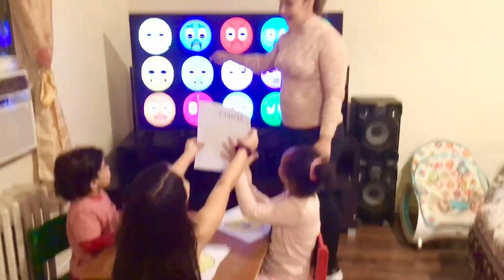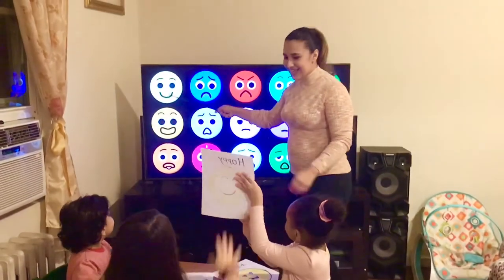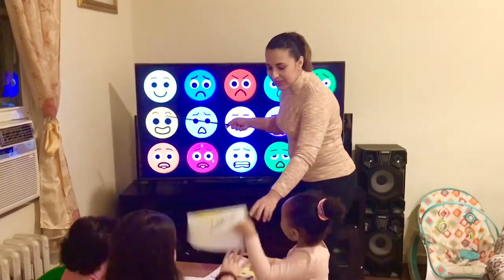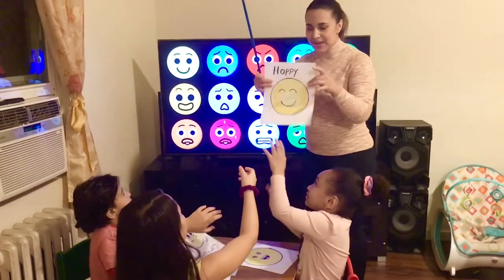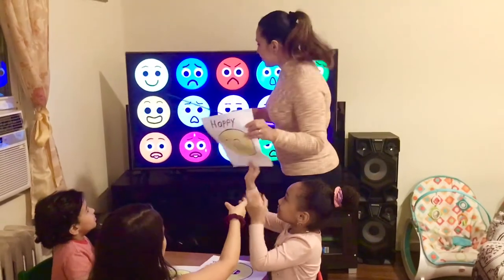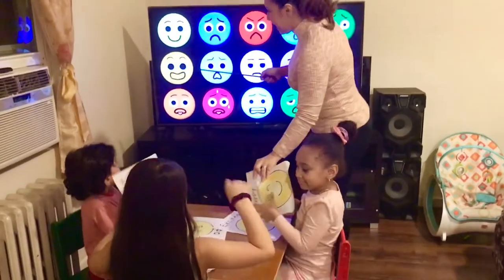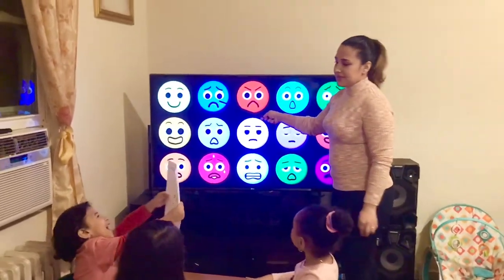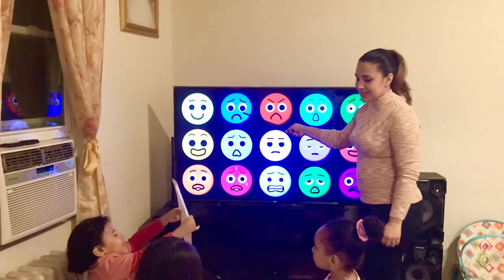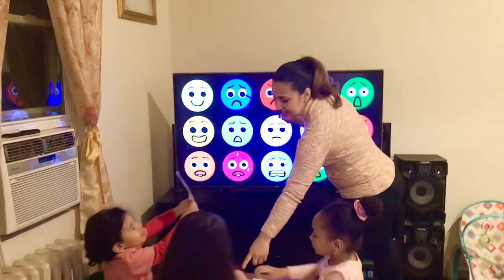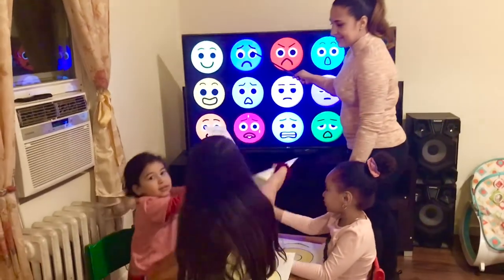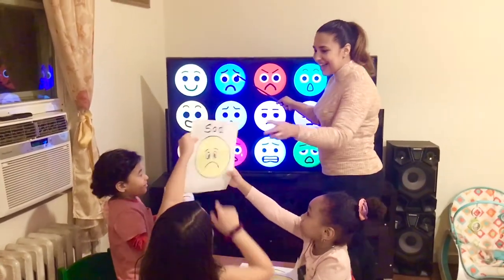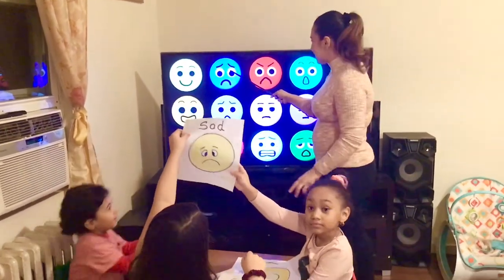Happy! Show to the camera — happy! And then, what is this face? Sad! Yes, sad.